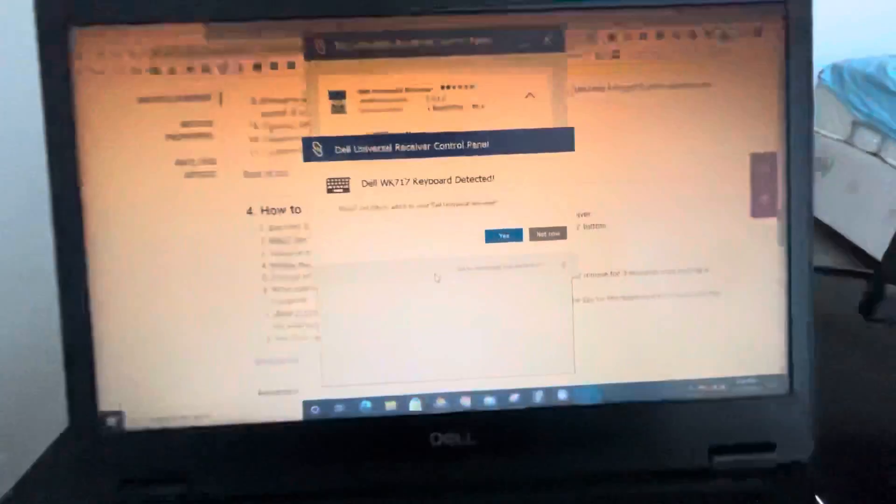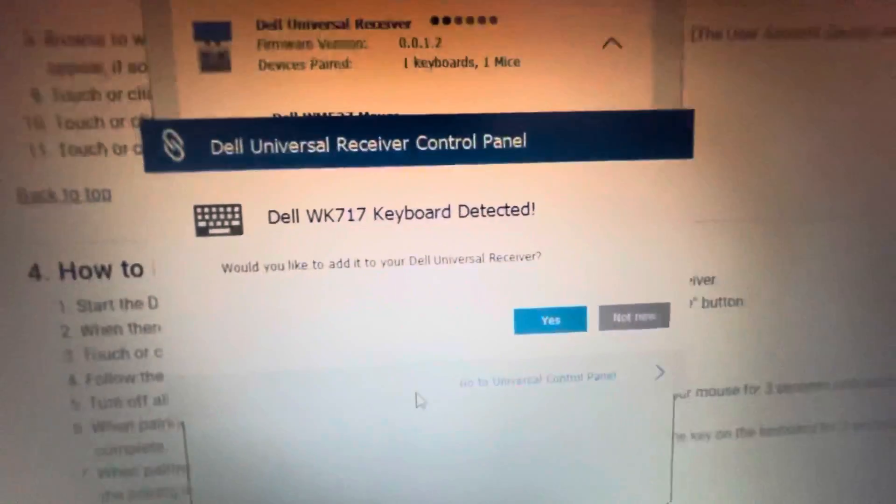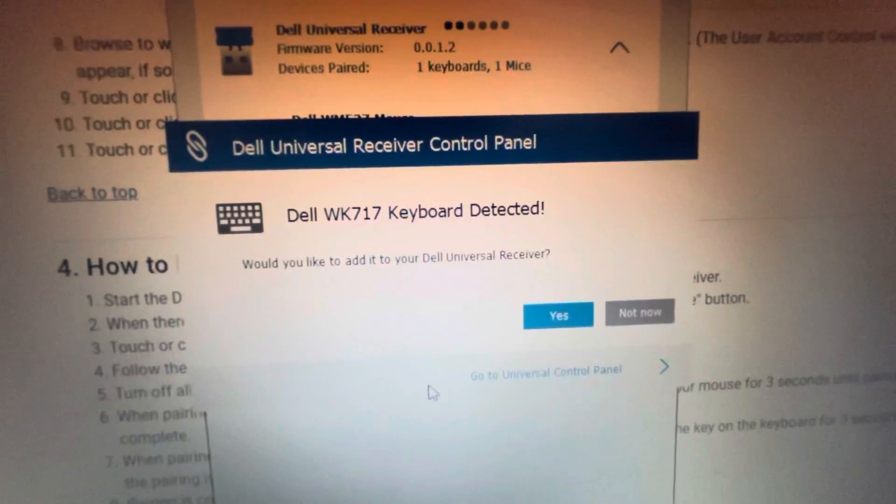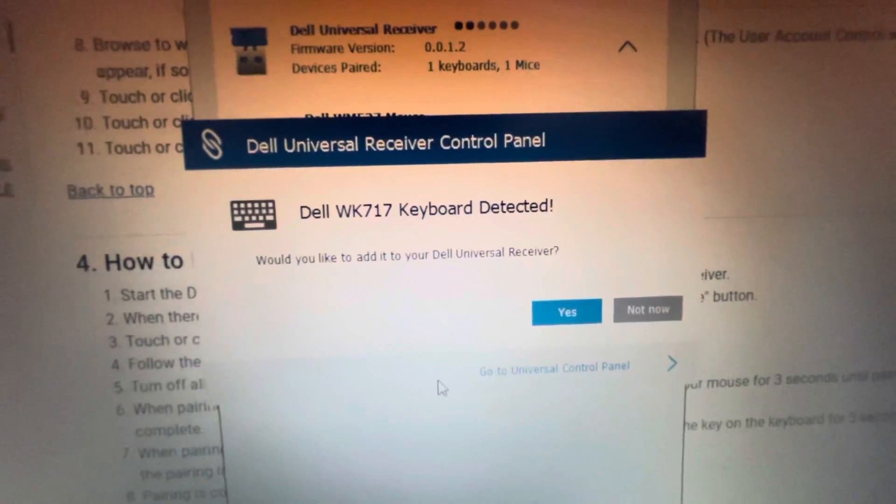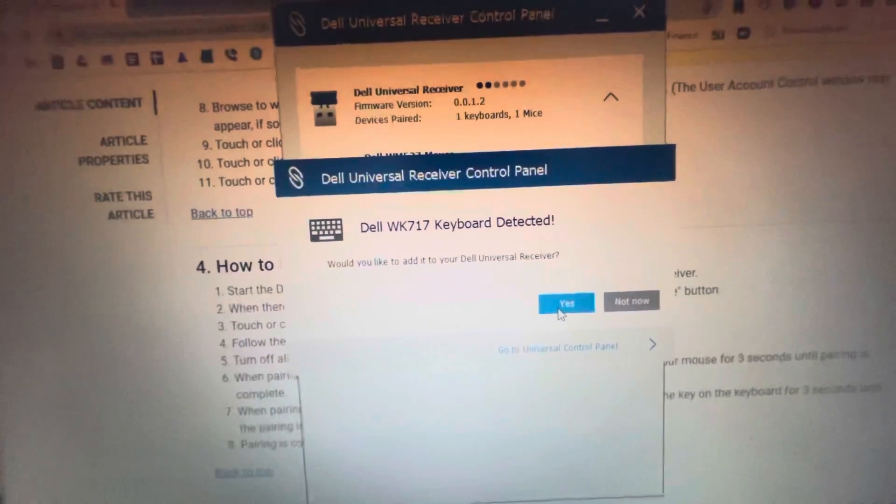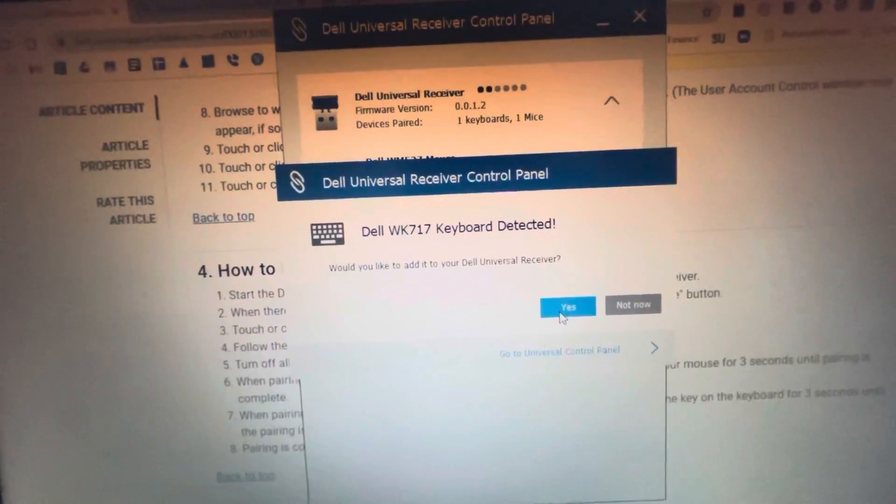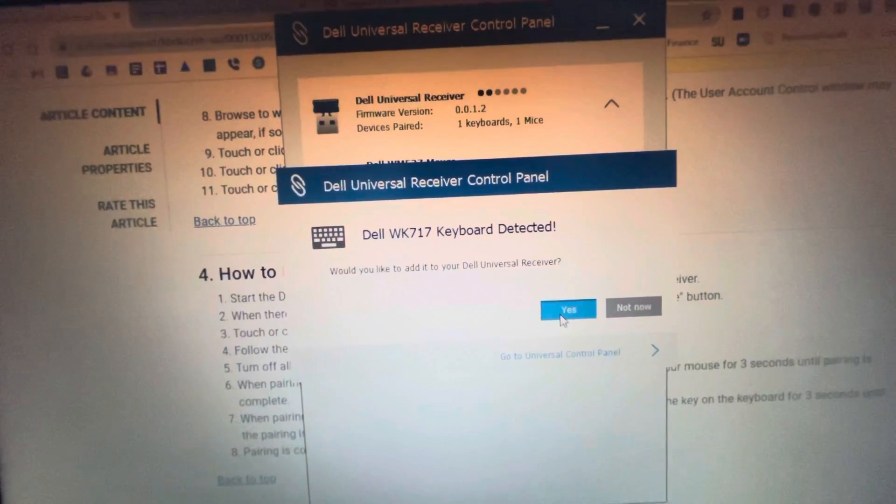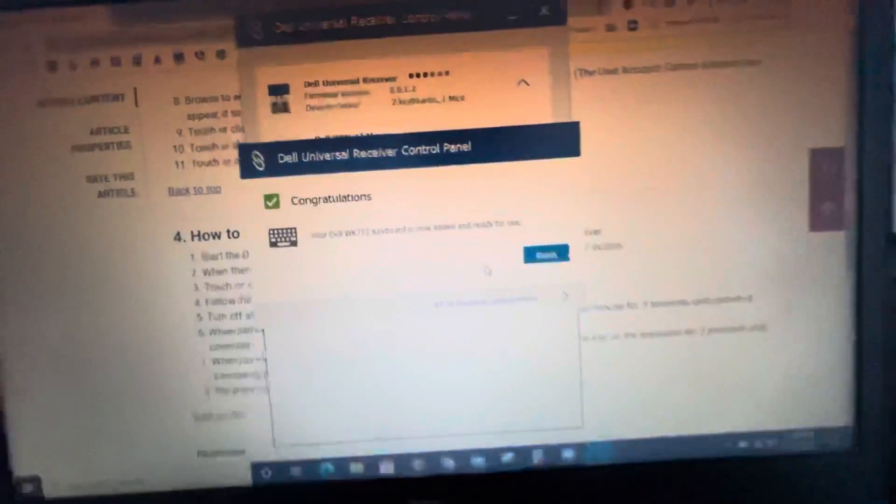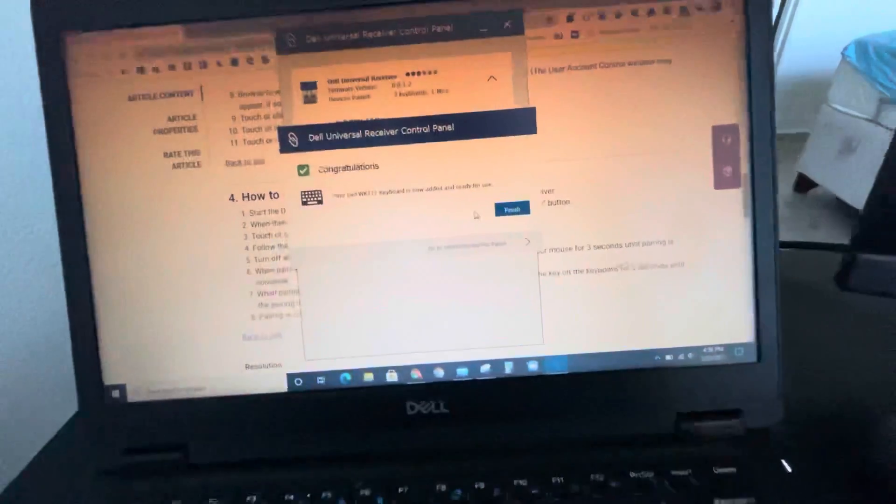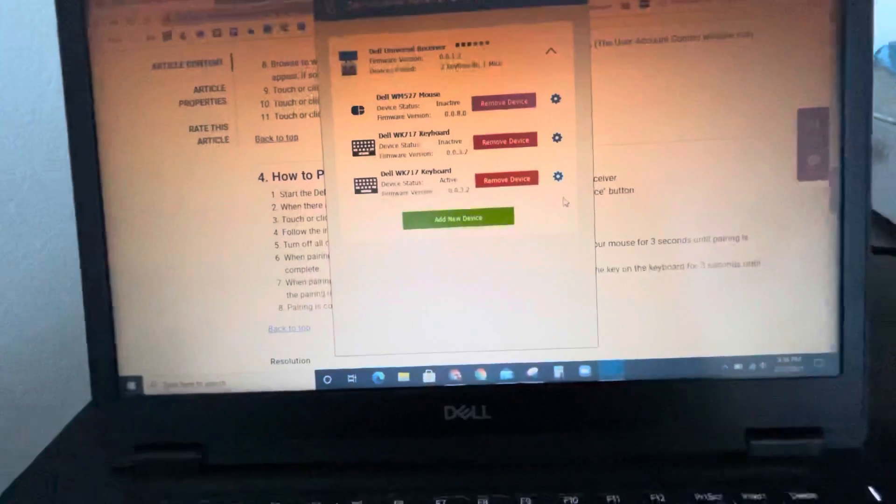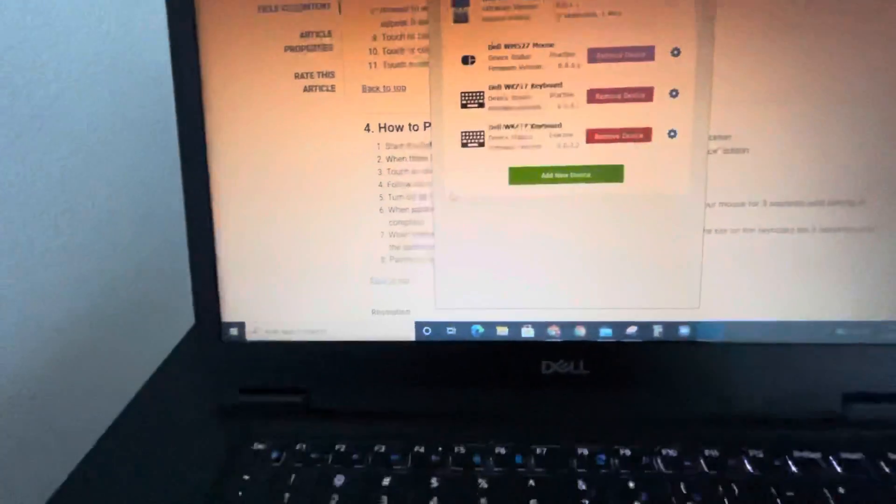Okay, right now it says Dell WK717 keyboard detected and add. Now it's ready for use.